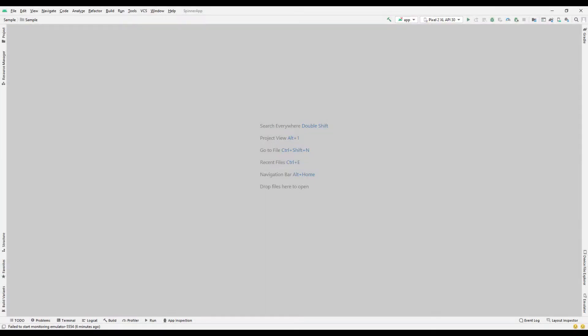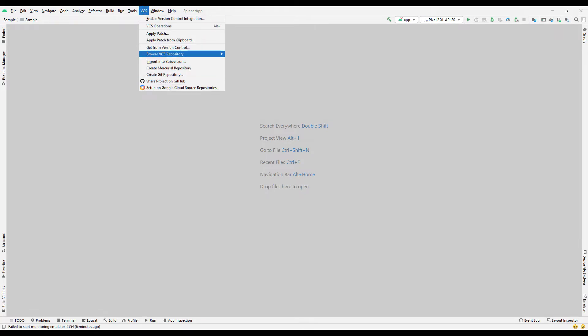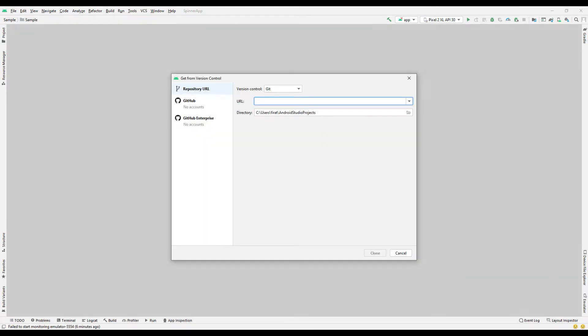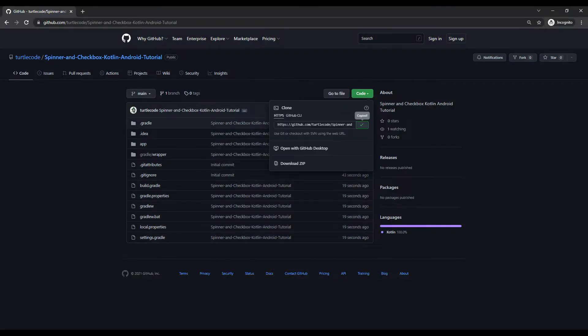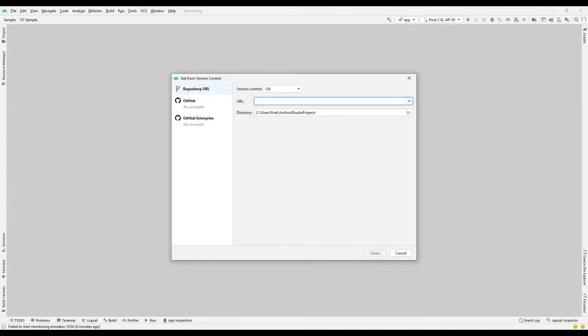We will transfer the project from the GitHub account to the computer. We can use the version control feature of Android Studio for the transfer. Copy the project address from GitHub. In the description of the video, I will share the GitHub address of the project with you. Use the copied address in the version control option in Android Studio.